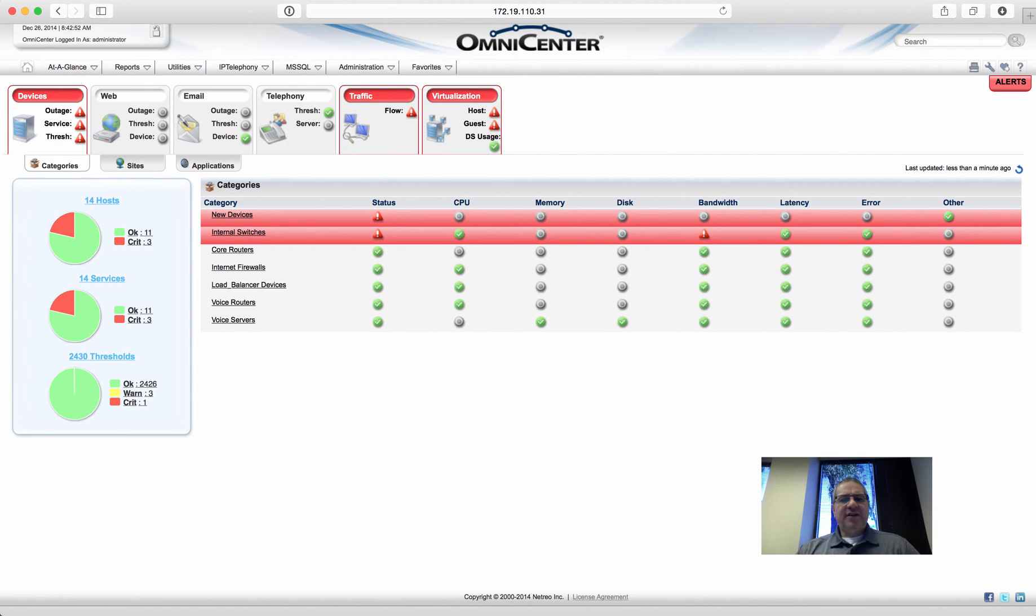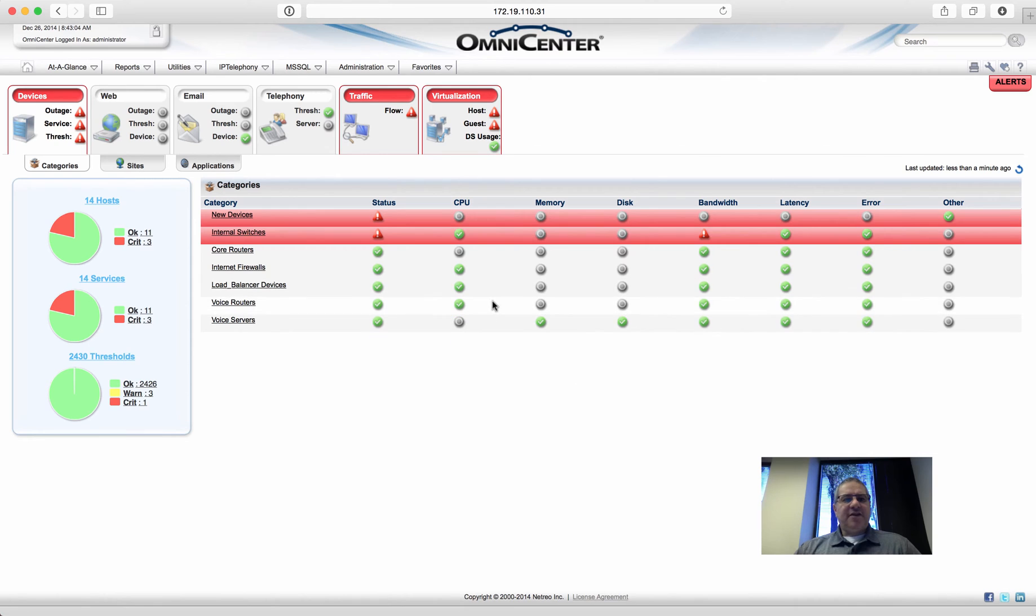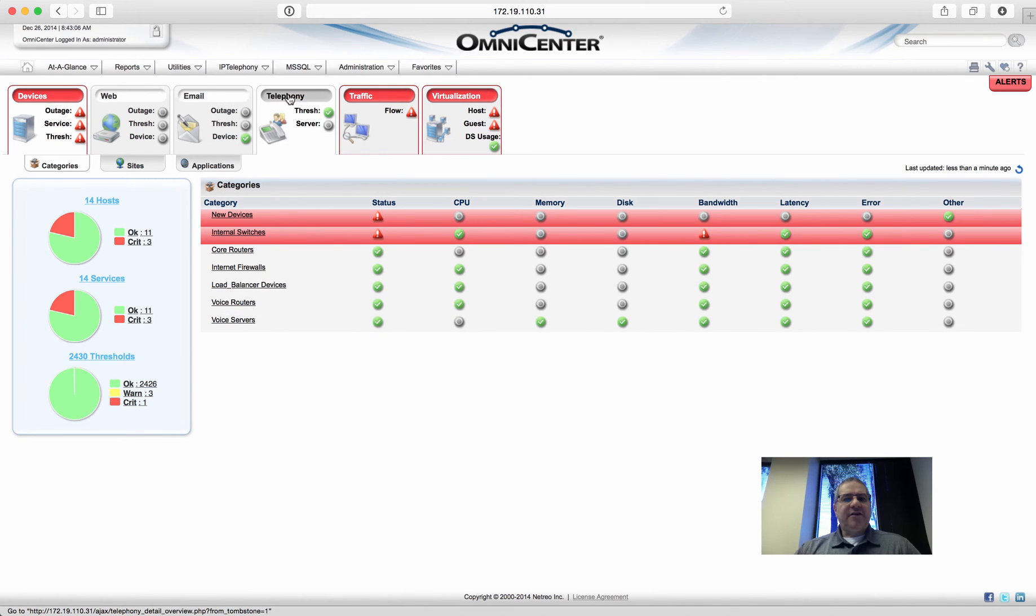So it supports anything that runs SNMP, WMI from Microsoft, Cisco routers, switches, Cisco Call Manager, you name it. It runs with pretty much anything out there.